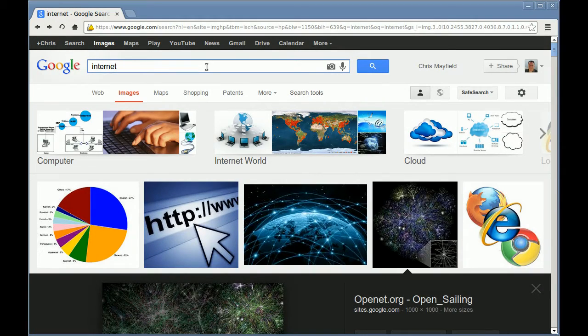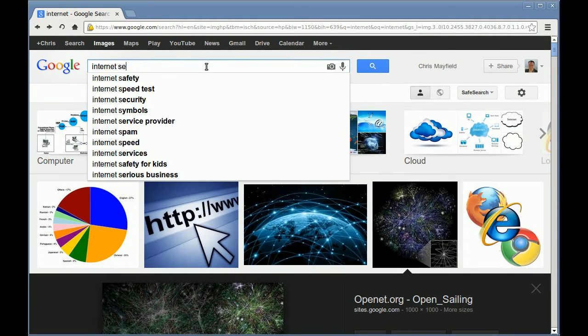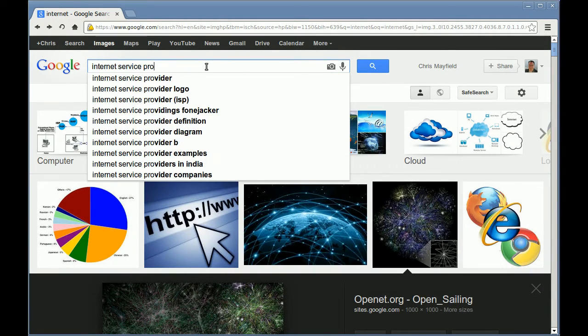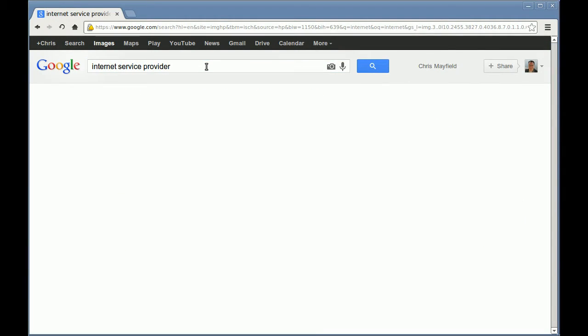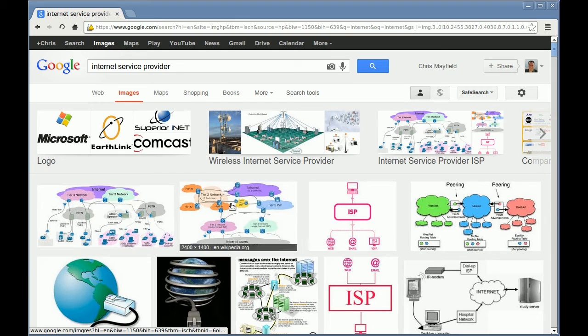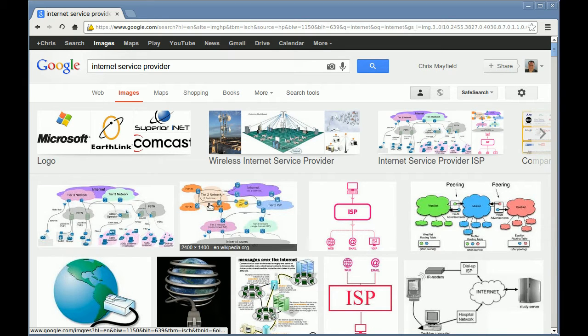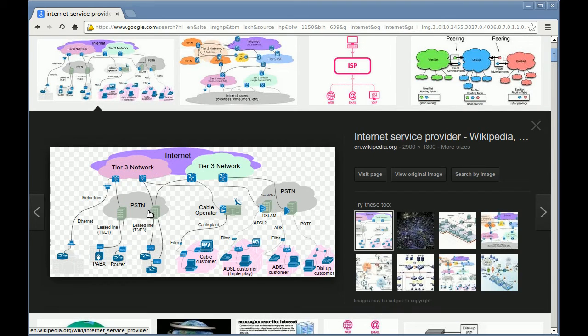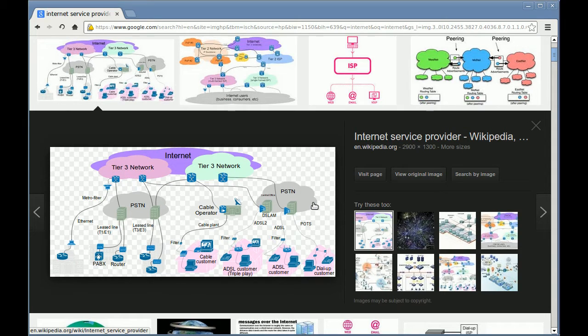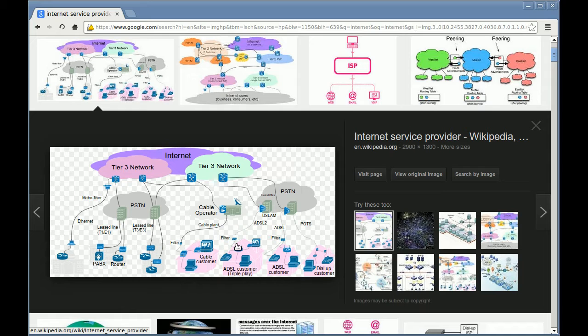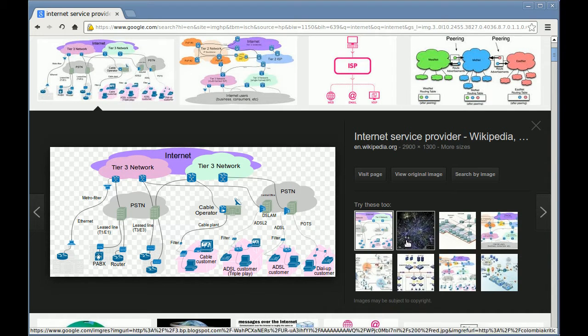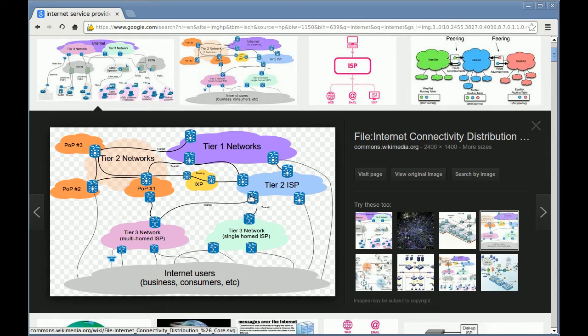I'm going to change my image search to Internet service provider to give you something that's more of what you find in the book. So here's an image that's similar to figure 4.7, where you have the Internet consisting of Tier 1 providers, or at least in this figure it says Tier 3. Let me see if I can find a better one.